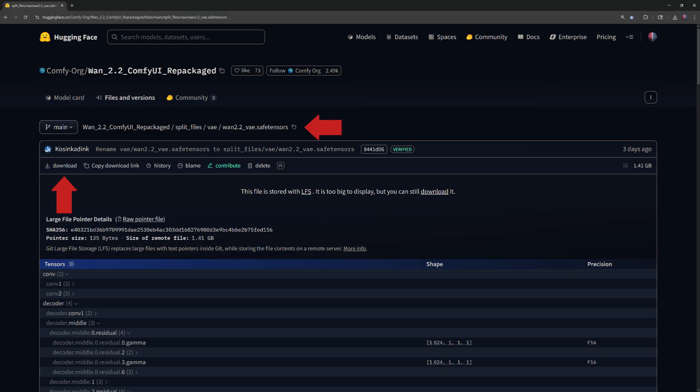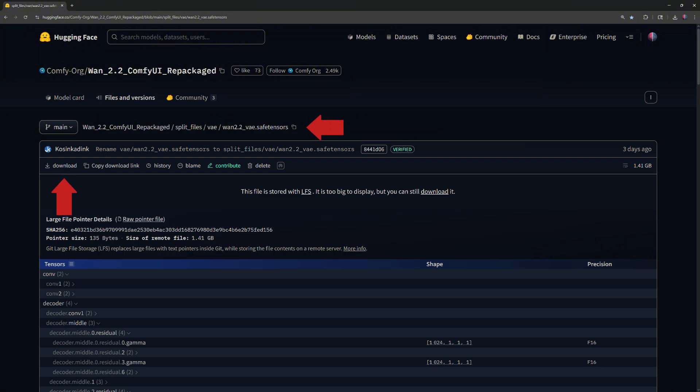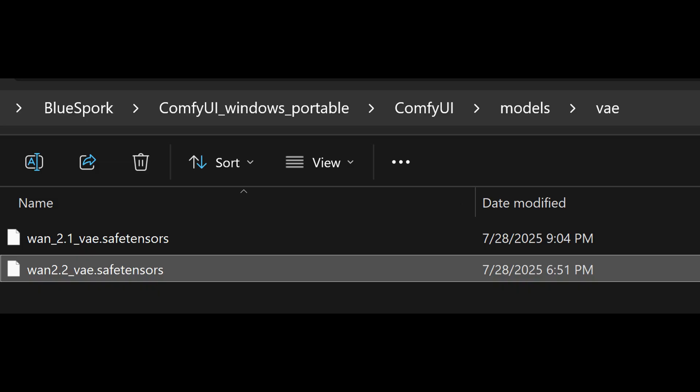Then download the VAE file for the 5B model, WAN 2.2 VAE.SafeTensors, and place it in the ComfyUI Models VAE folder.